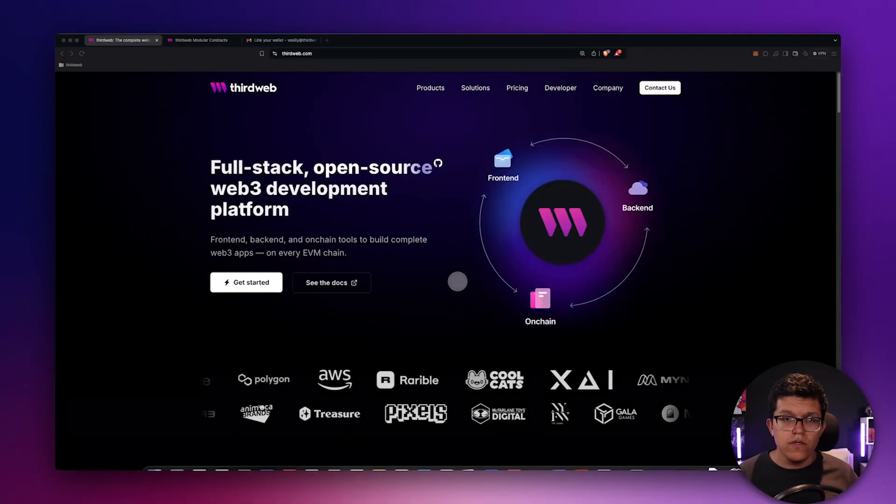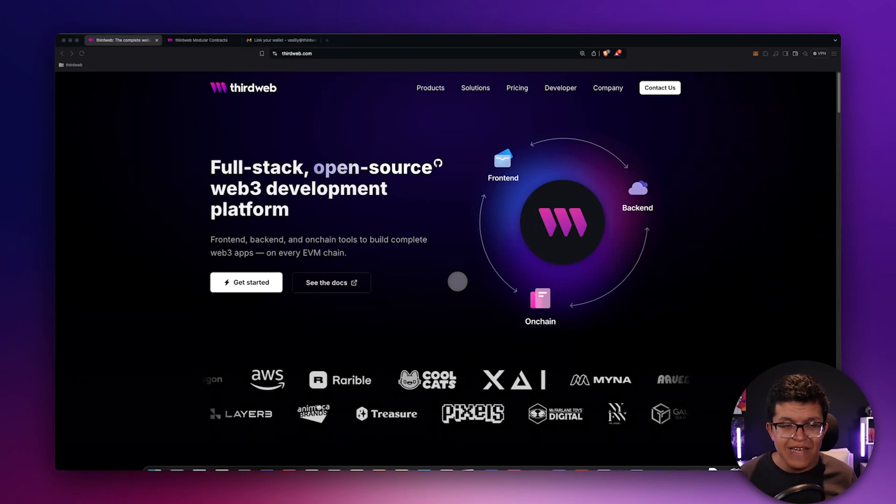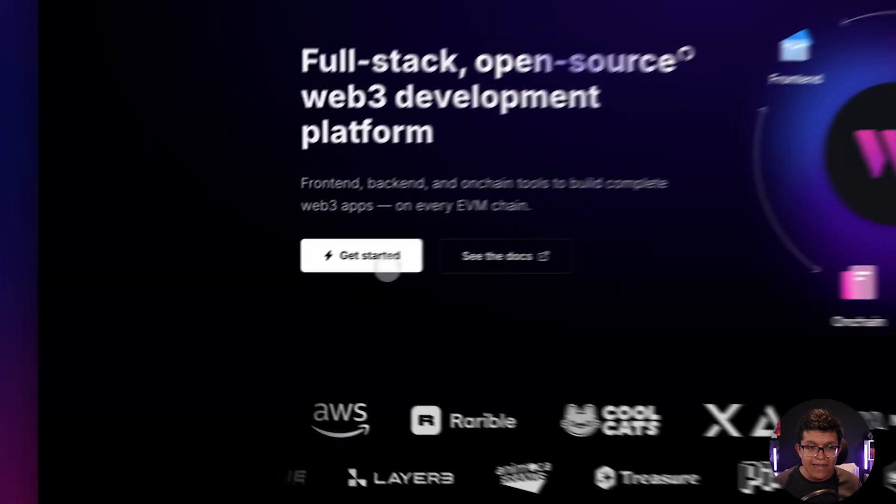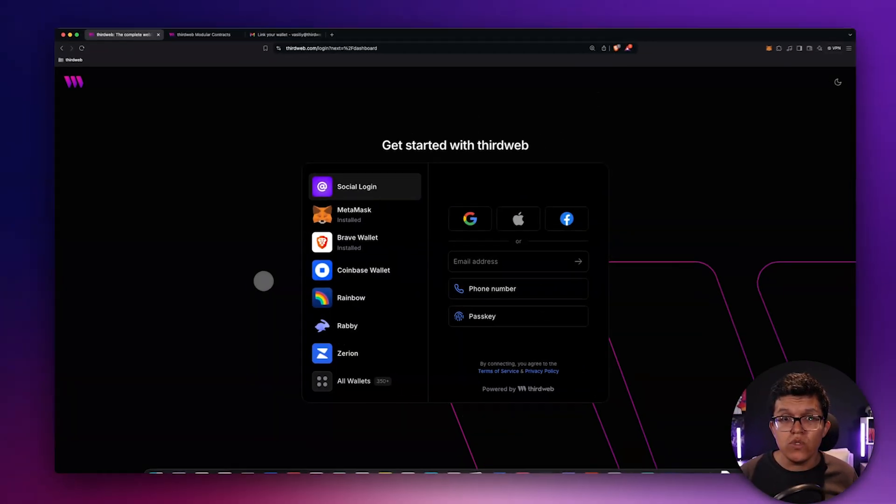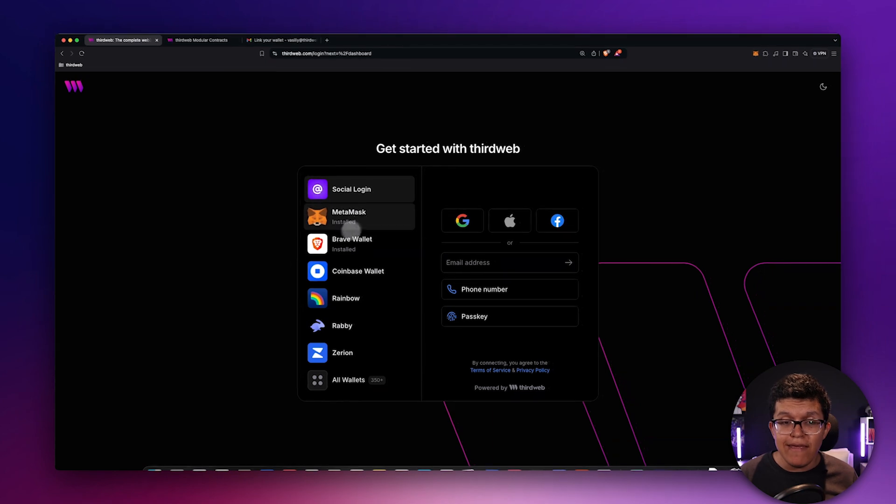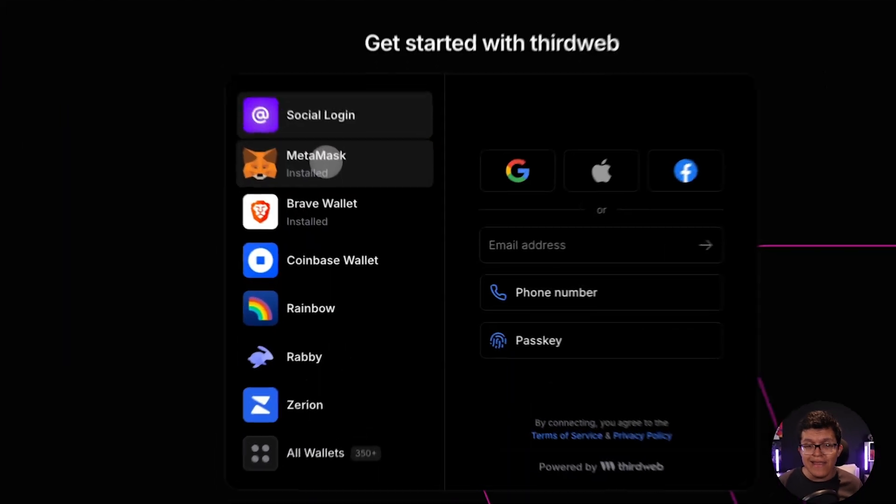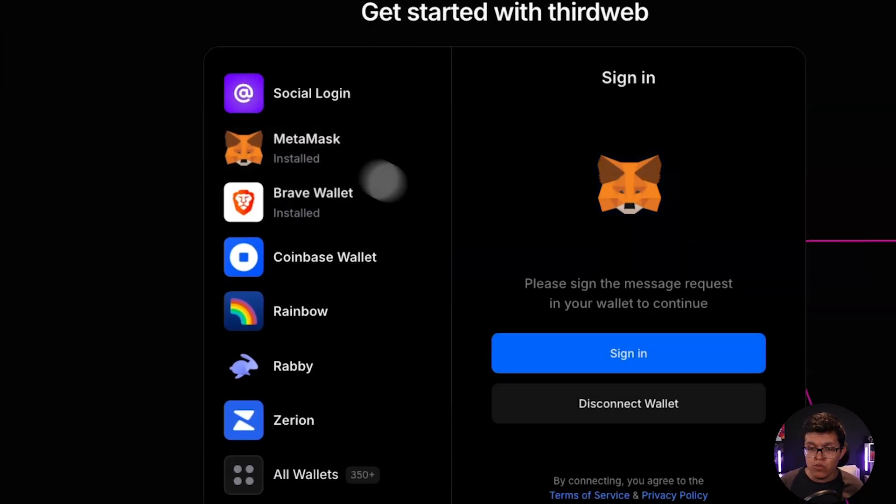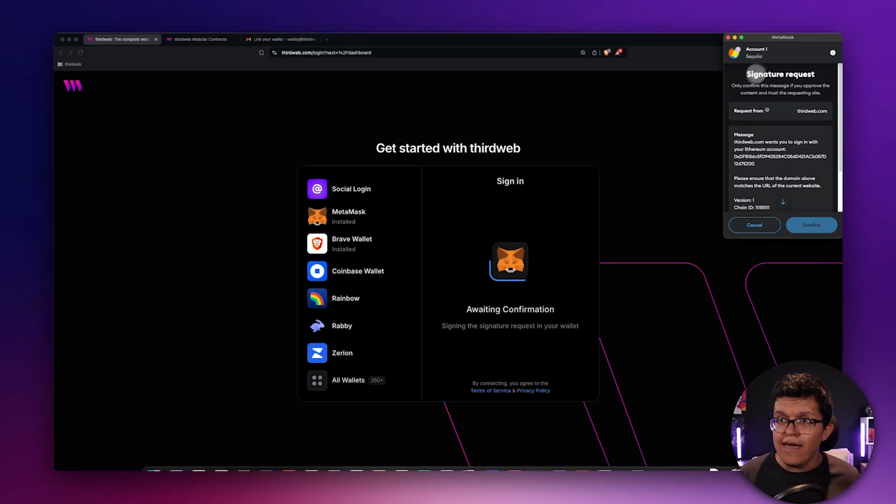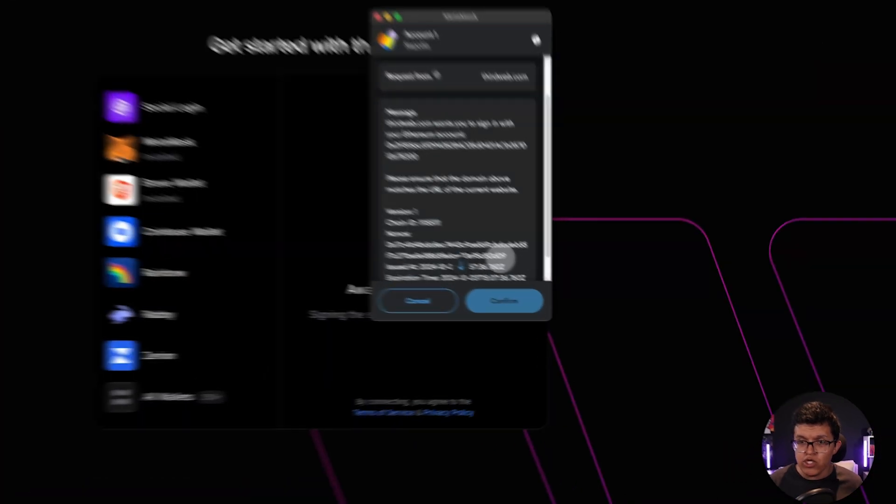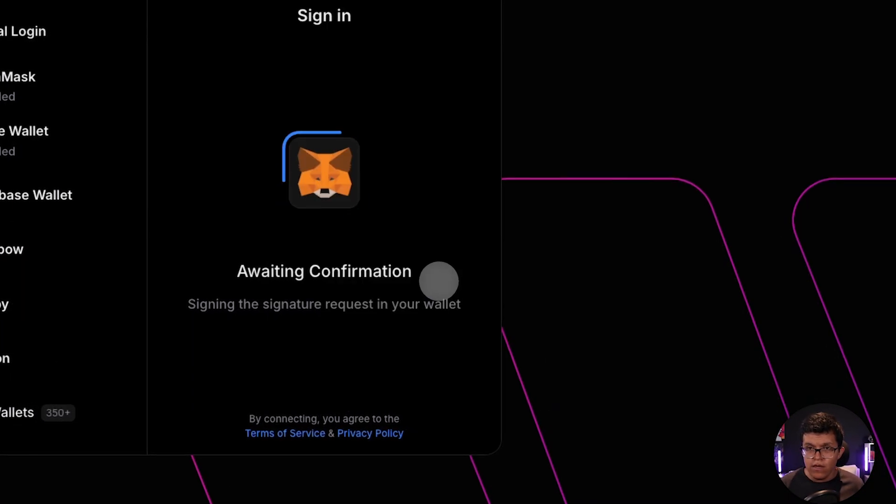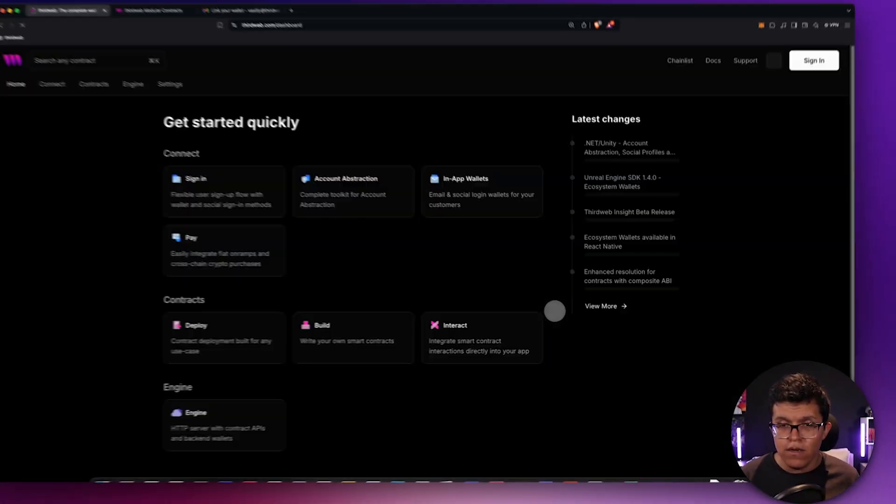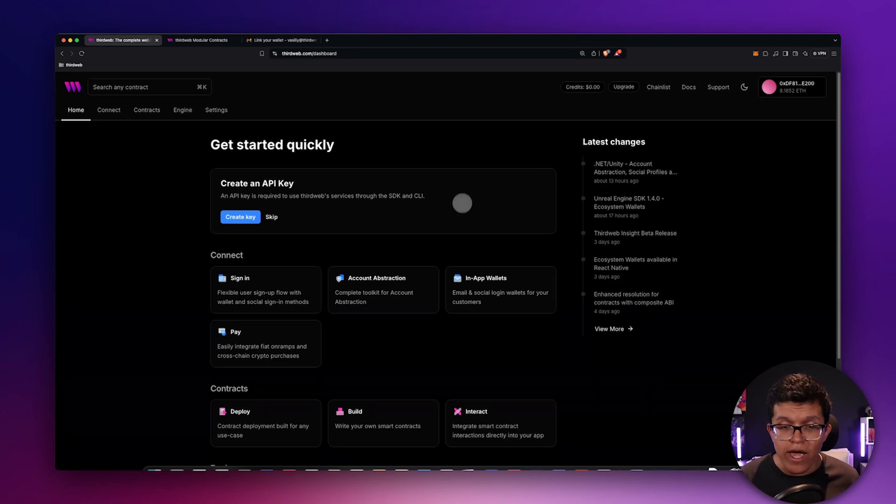So, now that we have the context about the new standard and what modular contracts are, let's see how we can deploy them with easy steps using ThirdWeb dashboard. So, here I am on the main ThirdWeb page. Let's click on Get Started and this will allow me to connect using any existing wallet on the market or a traditional method such as Google account. Let's select MetaMask, which is one of the most popular ones used. Let's click on Sign In. I need to sign this transaction. And now my wallet is directly connected to ThirdWeb.